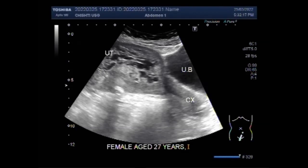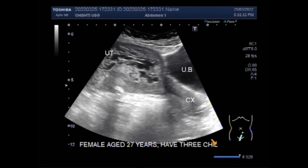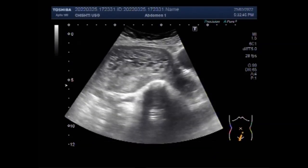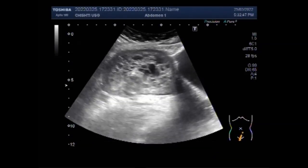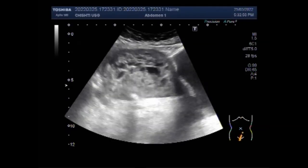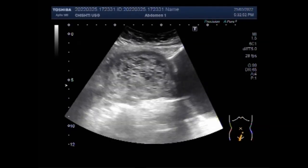Women appear to be pregnant but the uterus enlarges much more rapidly than in a normal pregnancy. Most women have severe nausea and vomiting, vaginal bleeding, and very high blood pressure. This female is aged about 27 years, has 3 children, and this is her 4th pregnancy. On ultrasound, it looks like a bunch of vesicles with interseptal fluids seen throughout the whole uterine cavity.